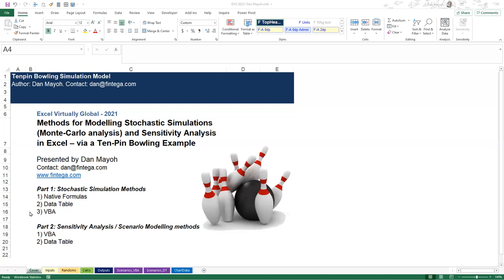That's the idea behind Monte Carlo analysis - also called stochastic simulation in a more academic sense. The second part of this presentation will build upon the same example and look at ways we can model different scenarios. We would change input parameters around the distribution of our random variable and see what overall effect that has on the end result.